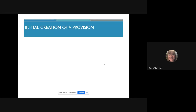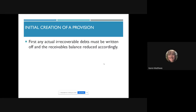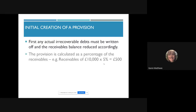We need to create a provision in the first place. A business might do this if it's had a string of irrecoverable debts — it looks back over its last couple of years and says on average about 5% of trade receivables don't pay. In order to be prudent and show a true and fair view, it creates this provision to reduce the value of trade receivables at year end. First, write off any actual irrecoverable debts to get rid of those from the trade receivables balance, then calculate the provision as a percentage of what's left.